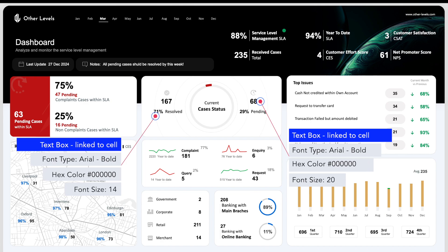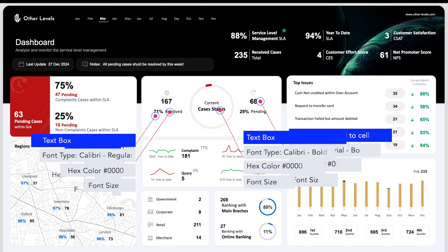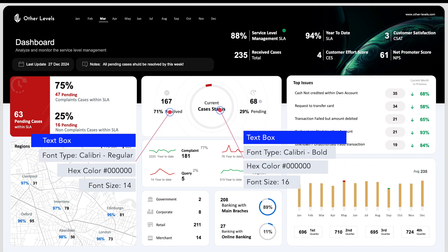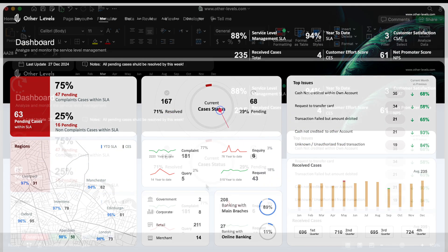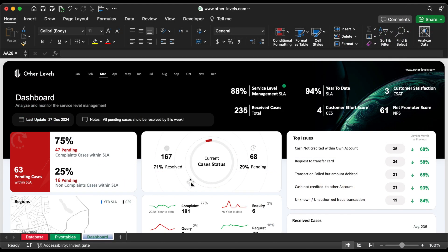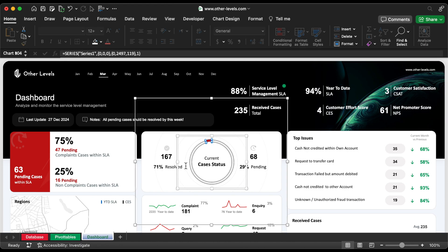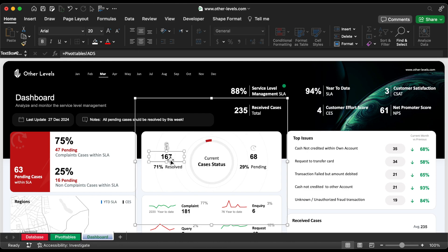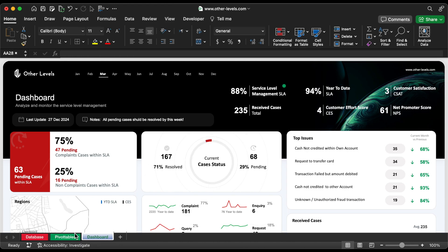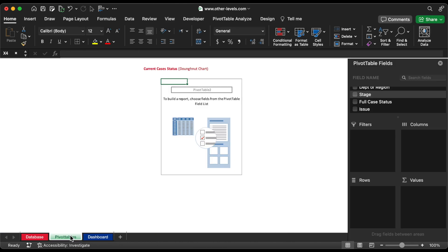Next, the current cases status. We will initially create a donut chart for status of current cases. Let's insert stage to Rows and Values field.